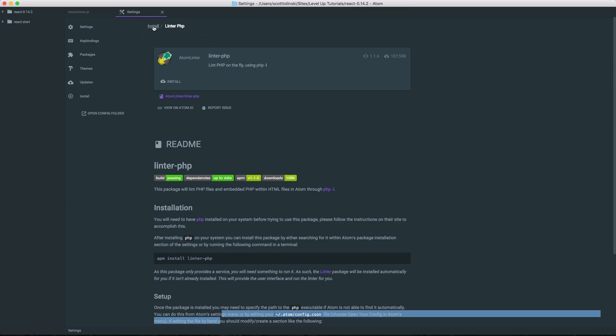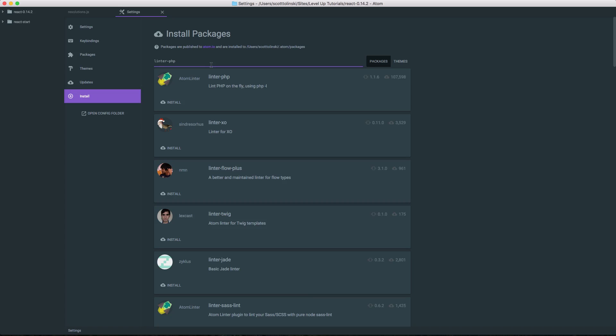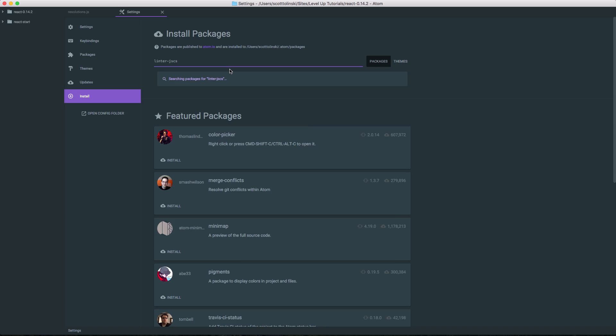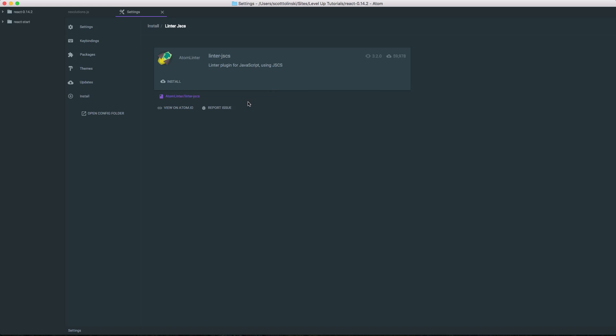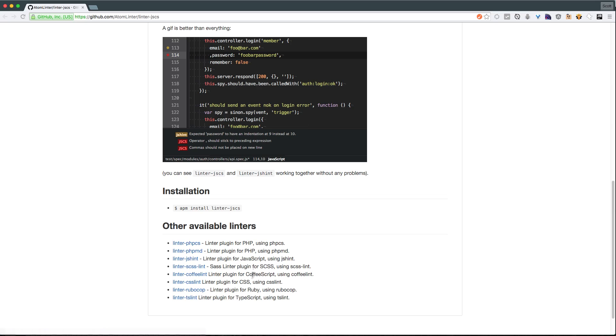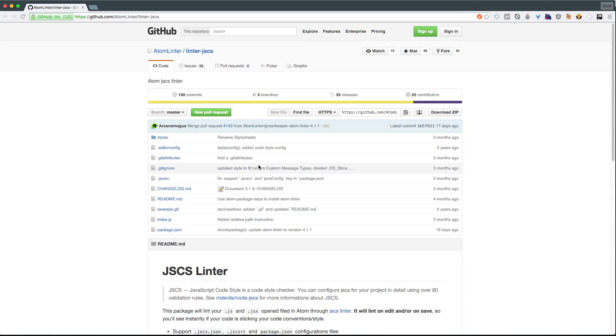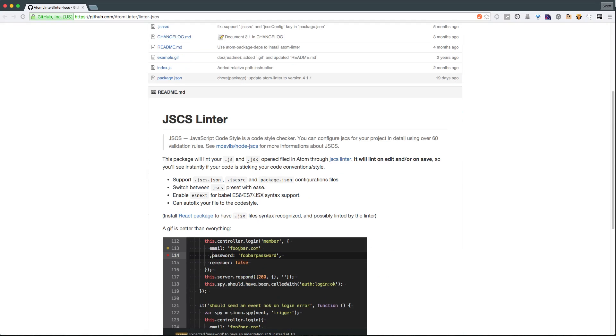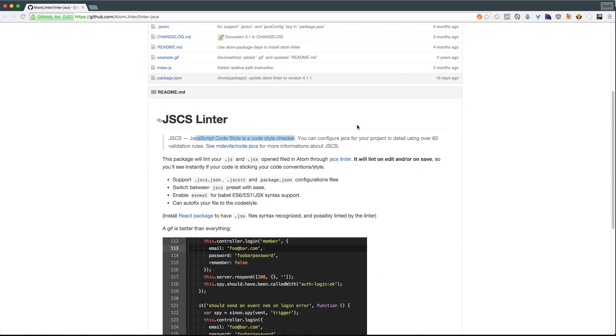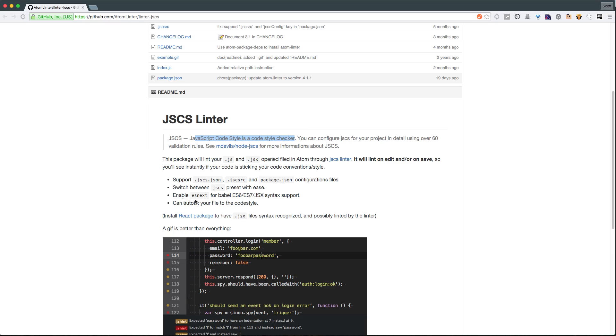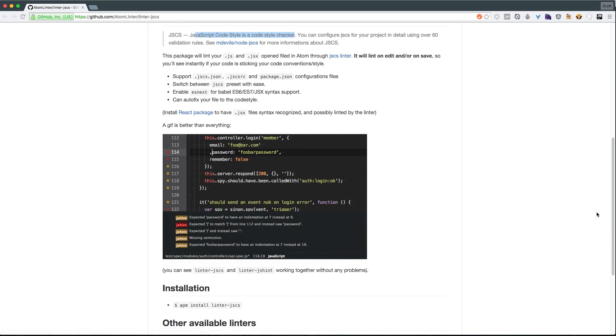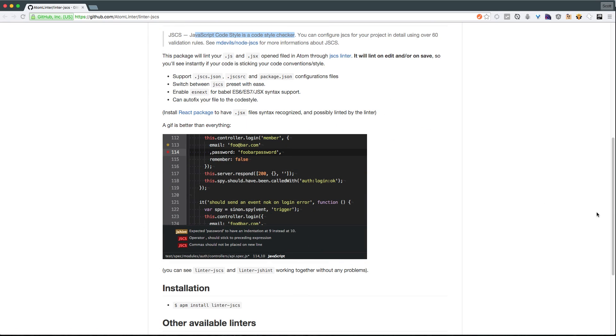So let's go ahead and install one of my favorite linters, which is JSCS. After this searches, it should find linting JSCS. JSCS is a type of JavaScript linting. If you select the title, it's going to open up the GitHub page for JSCS Linter, and it's basically a code style checker. JSCS is a very particular style of code checking, and one that I happen to like.